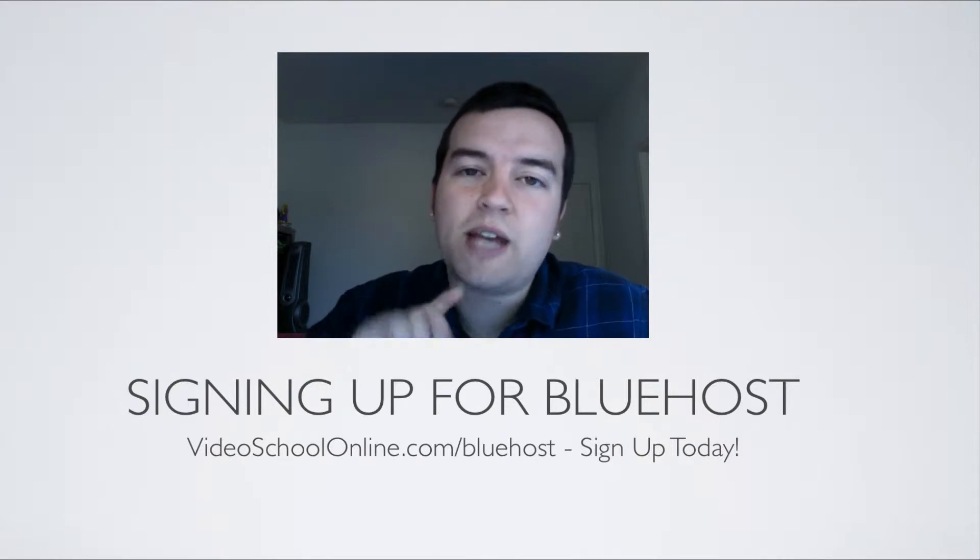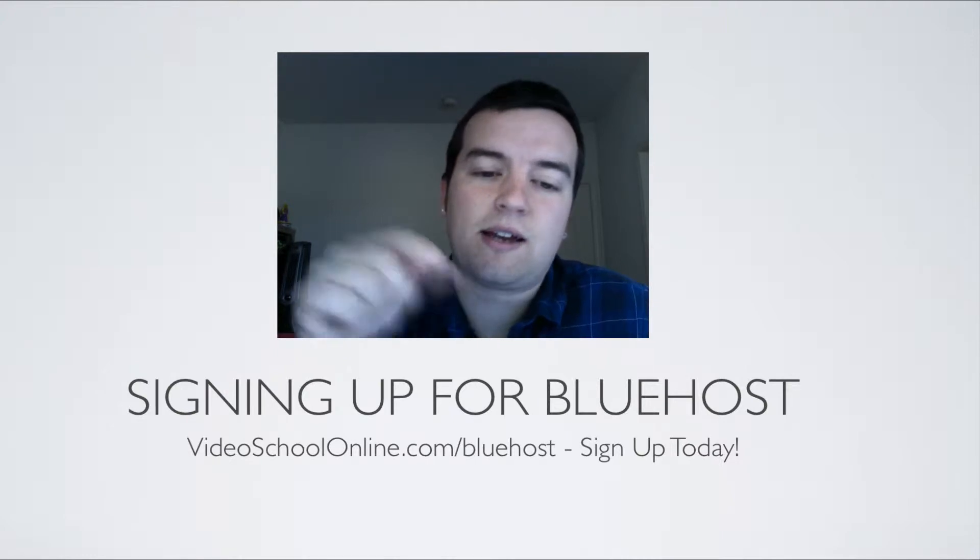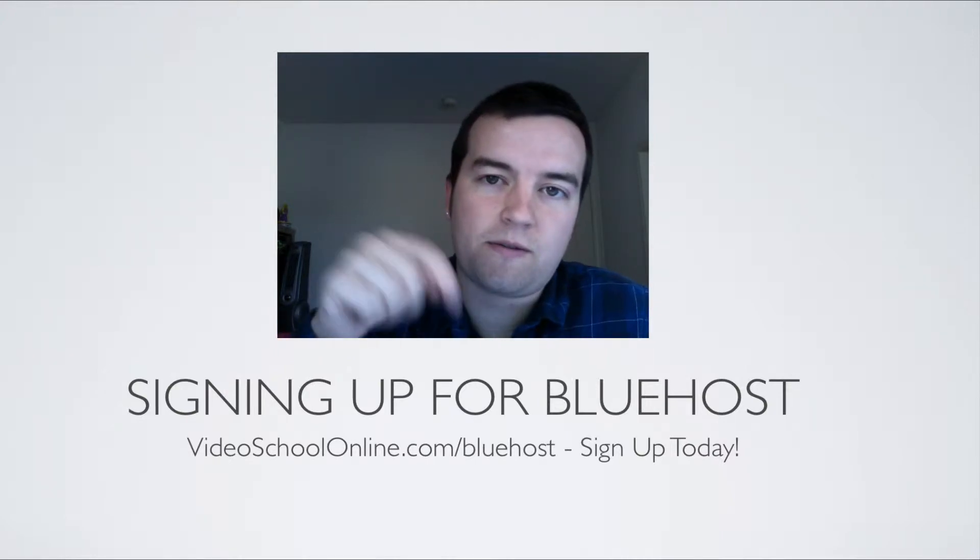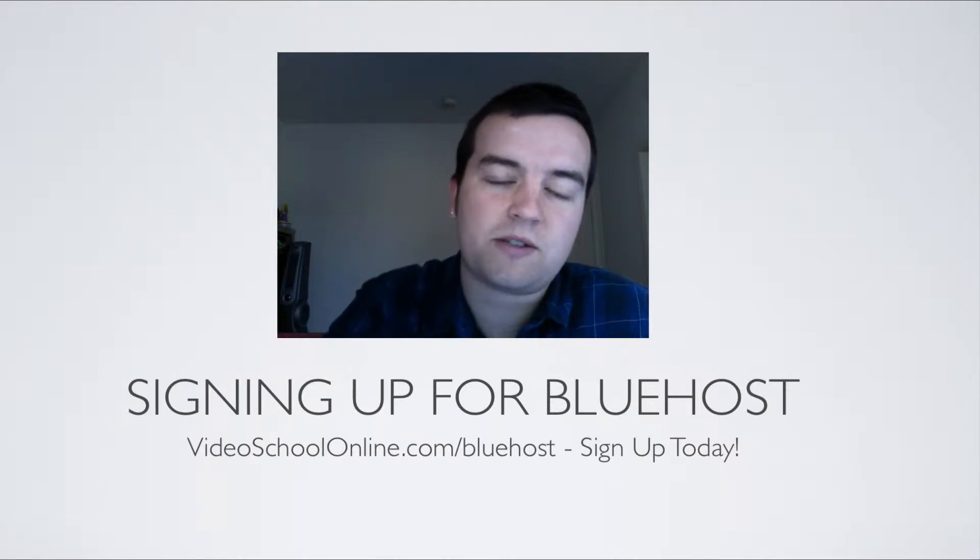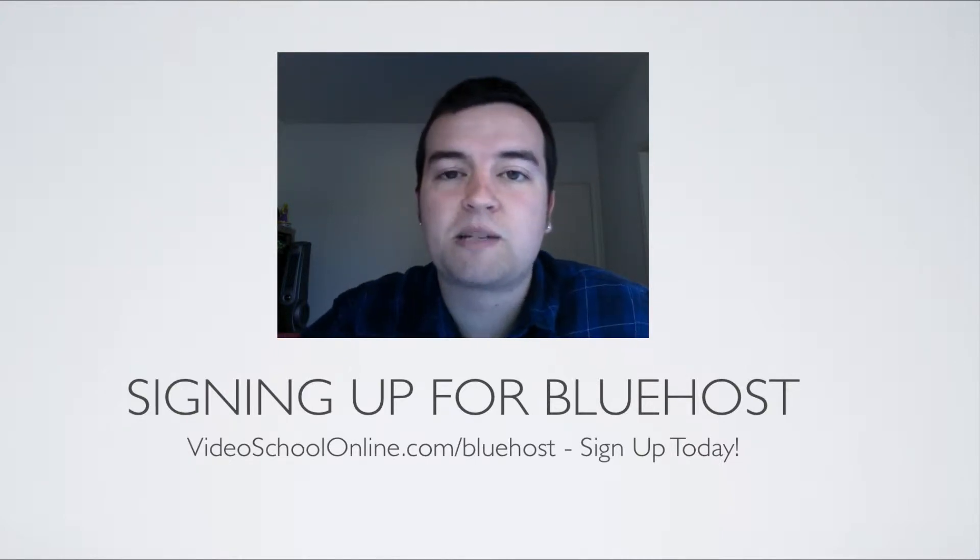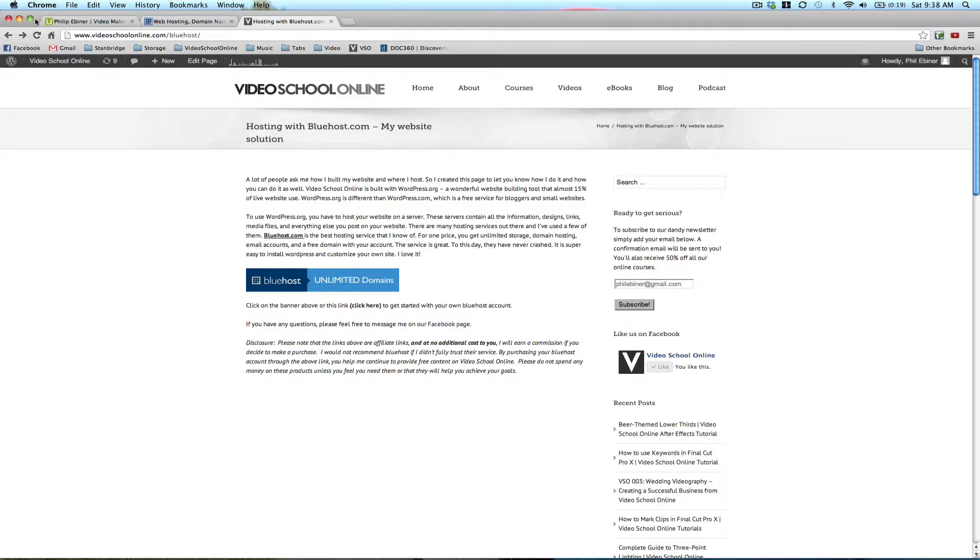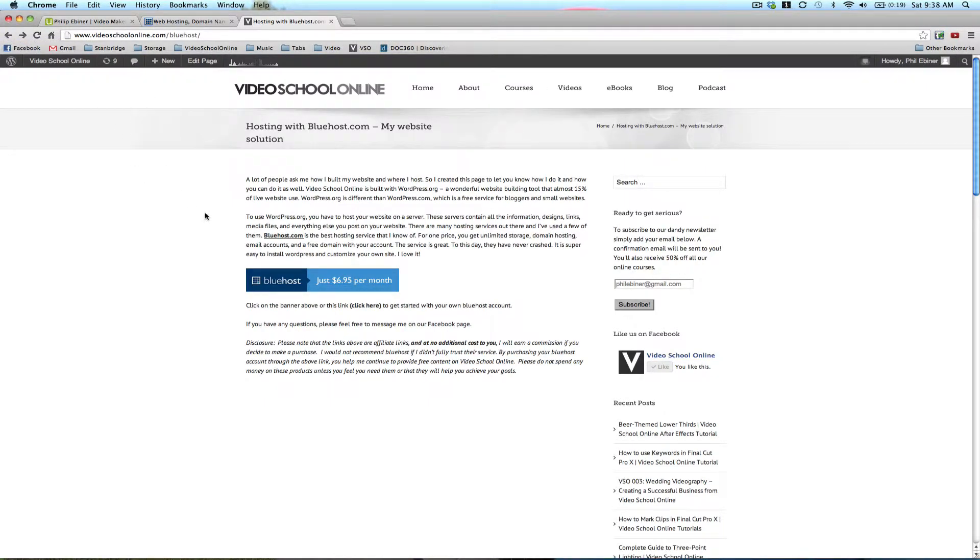If you can, go through the link at the bottom of this video. You'll see videoschoolonline.com slash Bluehost. If you go to that page, you'll see this page on my website. Just click on one of the links down here.